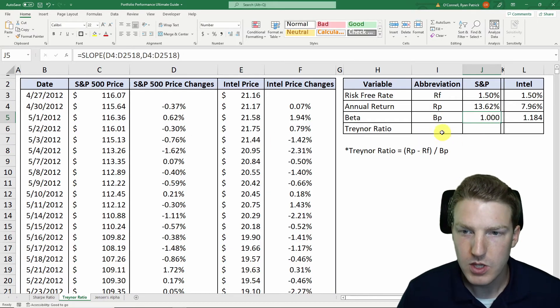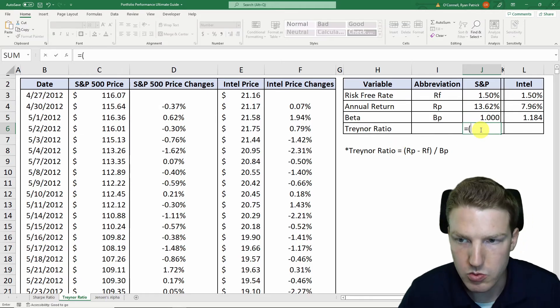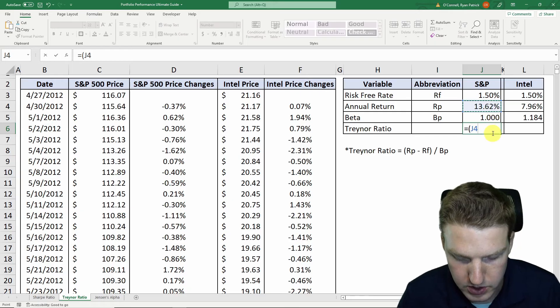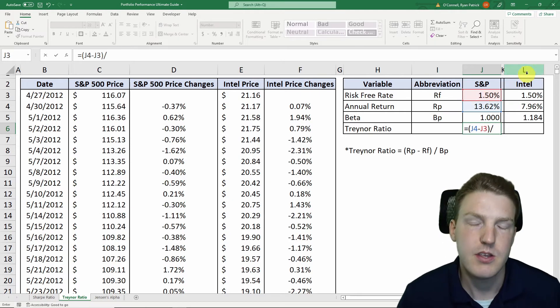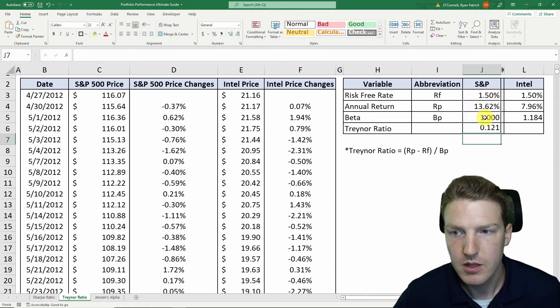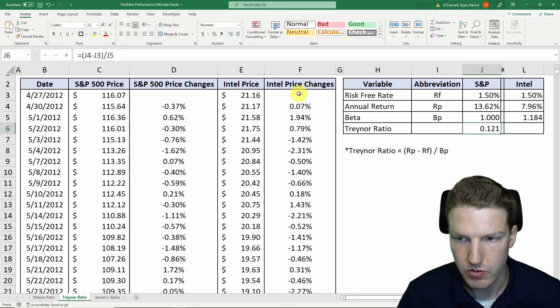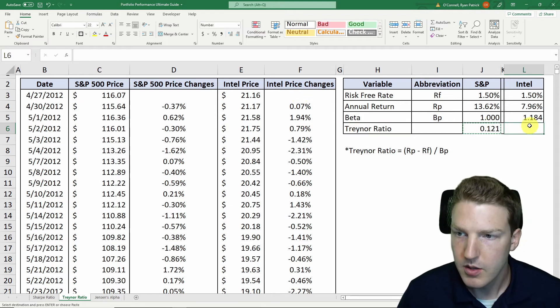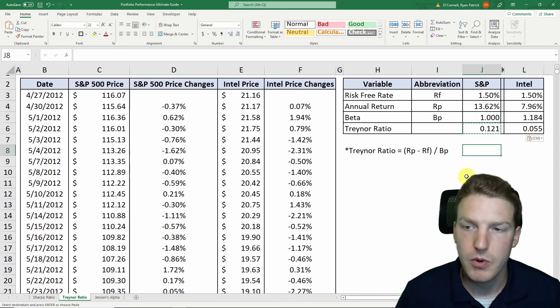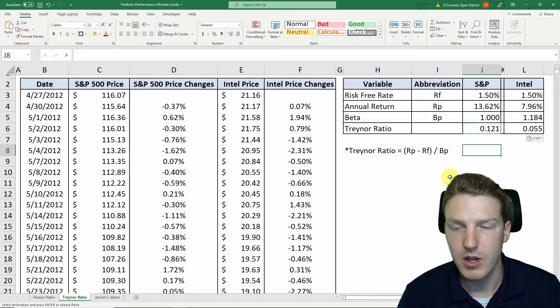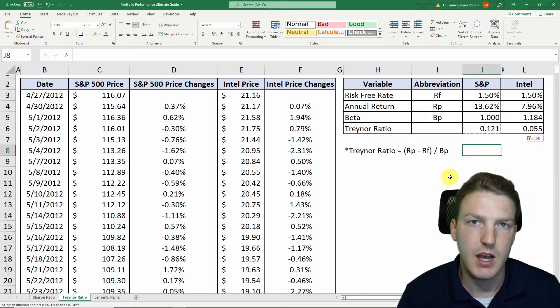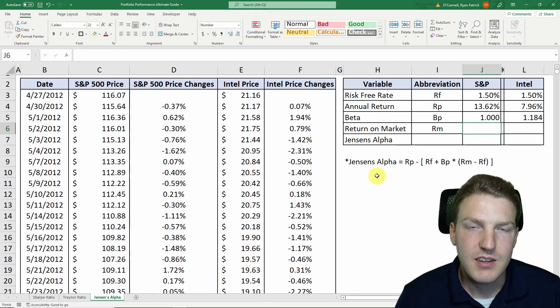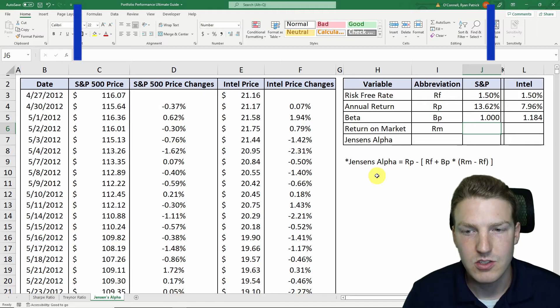So now we can calculate the Treanor ratio for both of them, which will just be equal to the return on the portfolio minus the risk-free rate. Like I said, it's the same numerator as the Sharpe ratio, but now we're dividing by beta. So the S&P 500 index has a Treanor ratio of 0.121, but Intel has a Treanor ratio of 0.055. And same with the Sharpe ratio, a higher Treanor ratio is better. So again, we prefer the S&P 500 index for that period of time based on risk-adjusted returns.